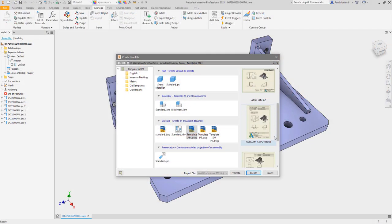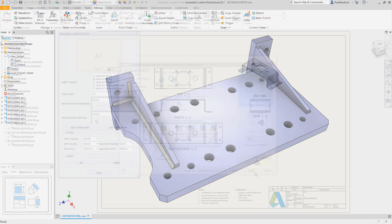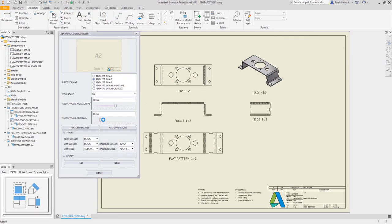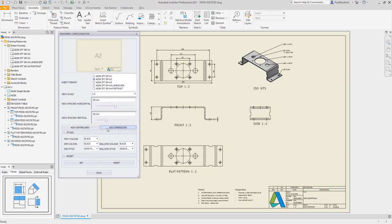Inventor 2021 also improves drawing sheet formats and drawing automation with iLogic to speed up the documentation process.